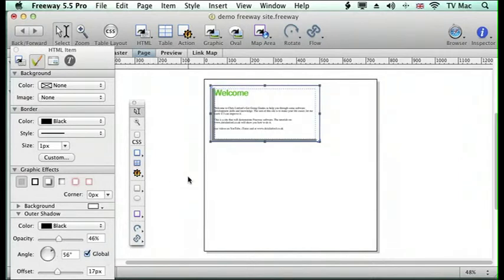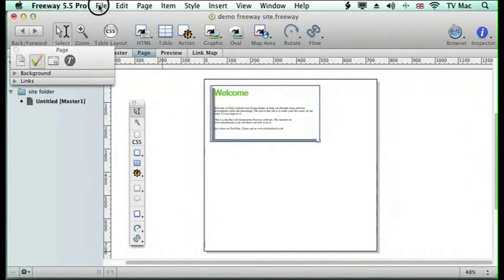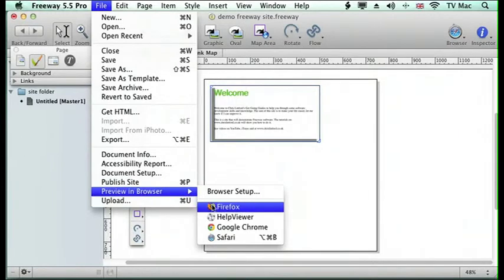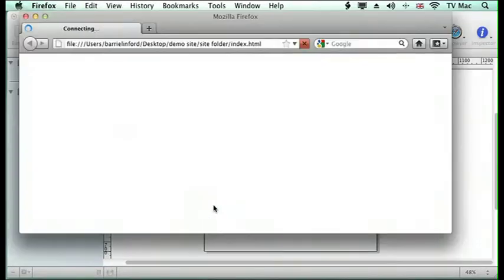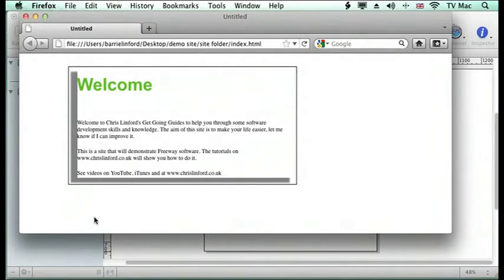And you can just play around with these effects as content. Now if I preview it in Firefox, you can see that now I've got a different design coming on with the box.